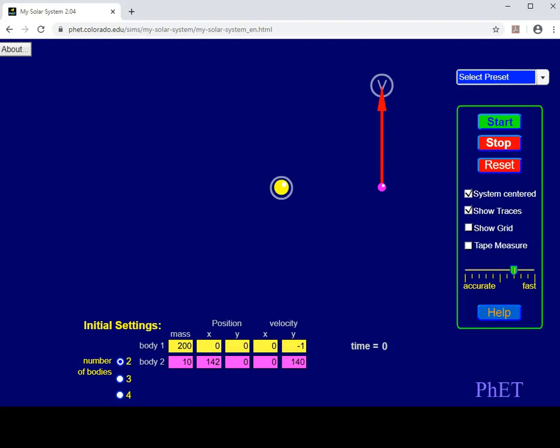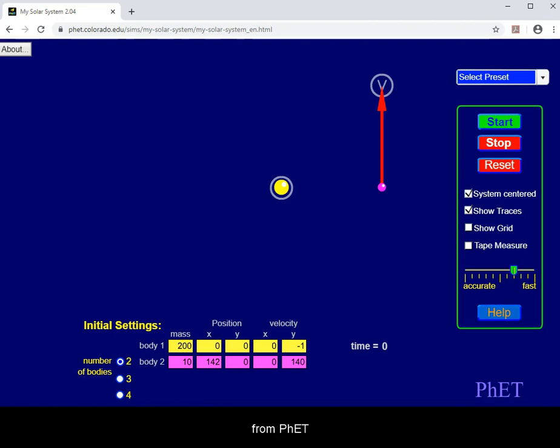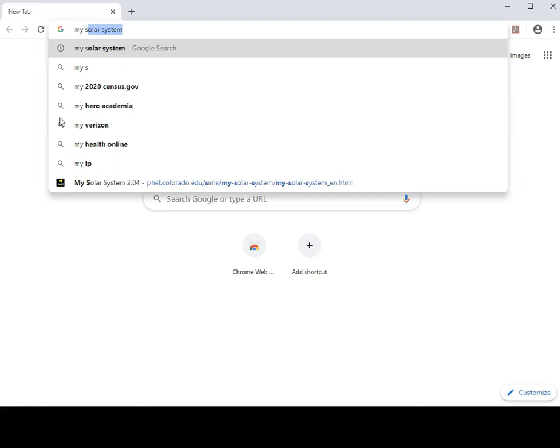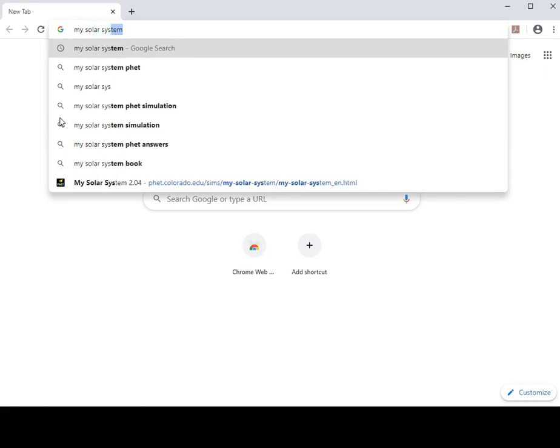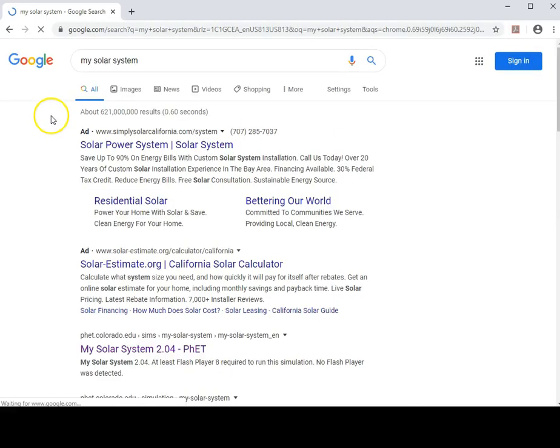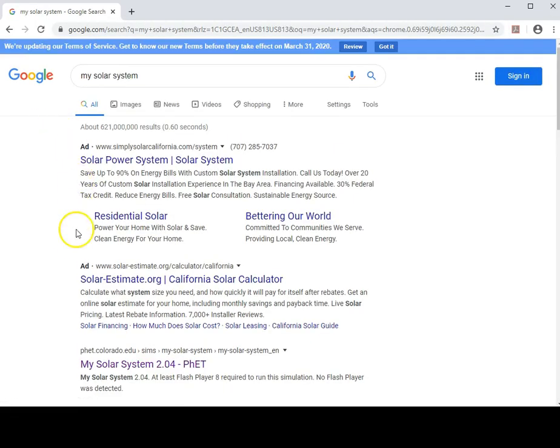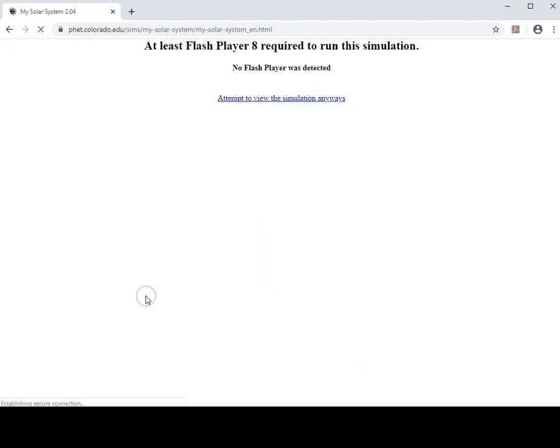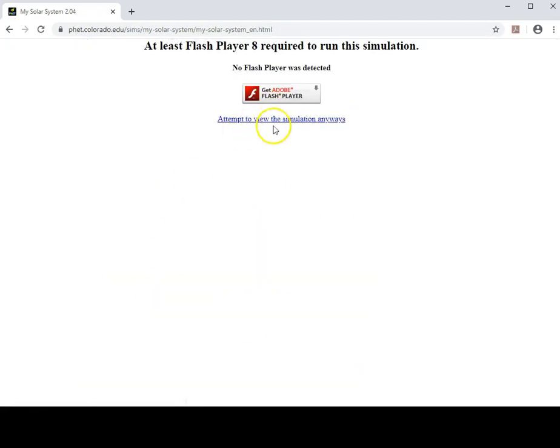This video will introduce you to mySolarSystem from PHET Colorado.edu. Navigate to the website and allow Flash Player.